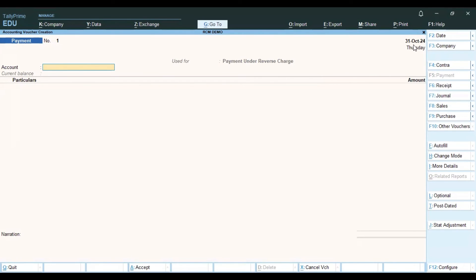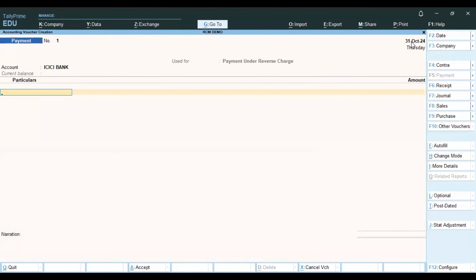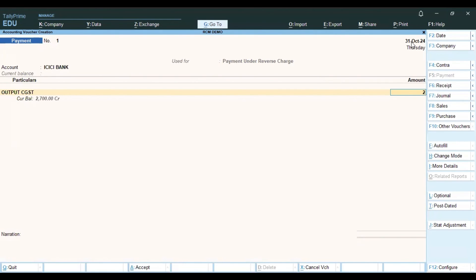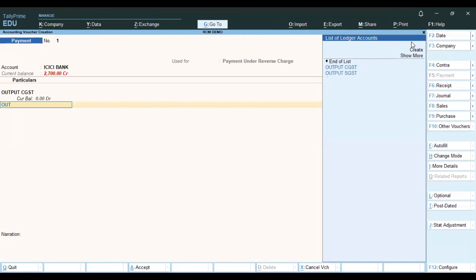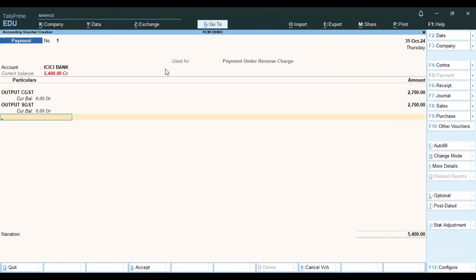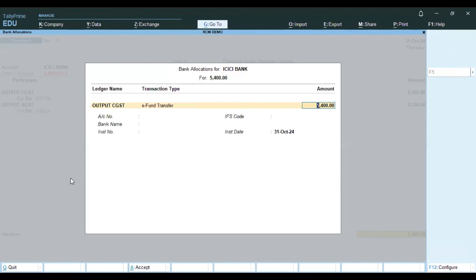Select the date as 31st October. To pay the liability, enter the bank. The liability is 2700. Output SGST is also 2700. To pay the liability, enter the payment amount and save.